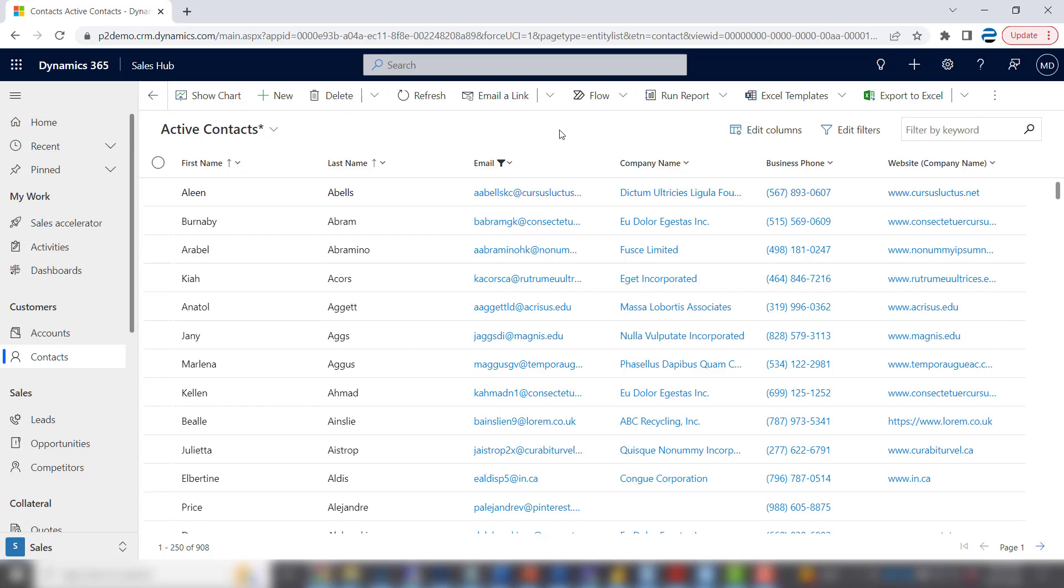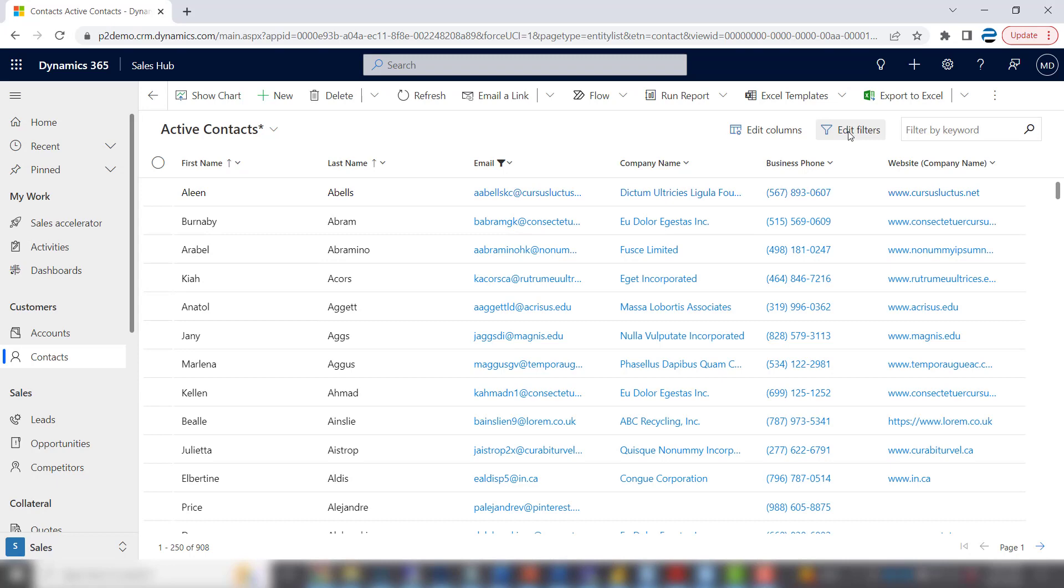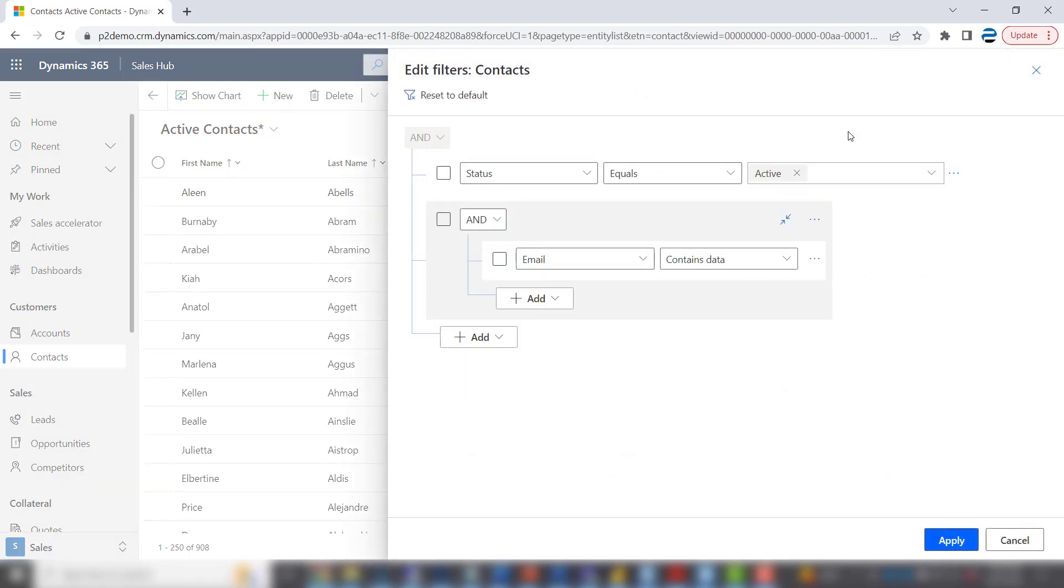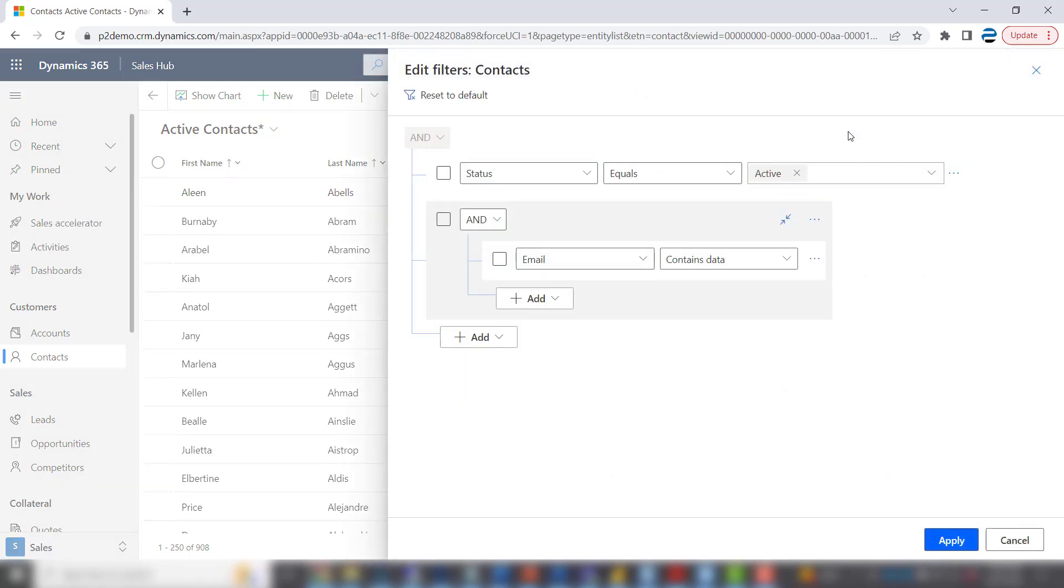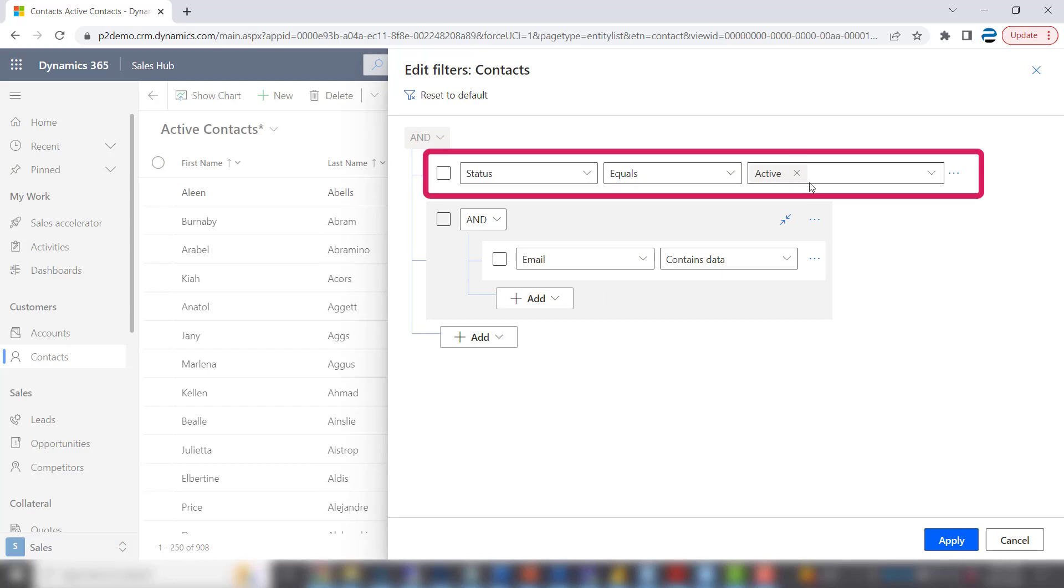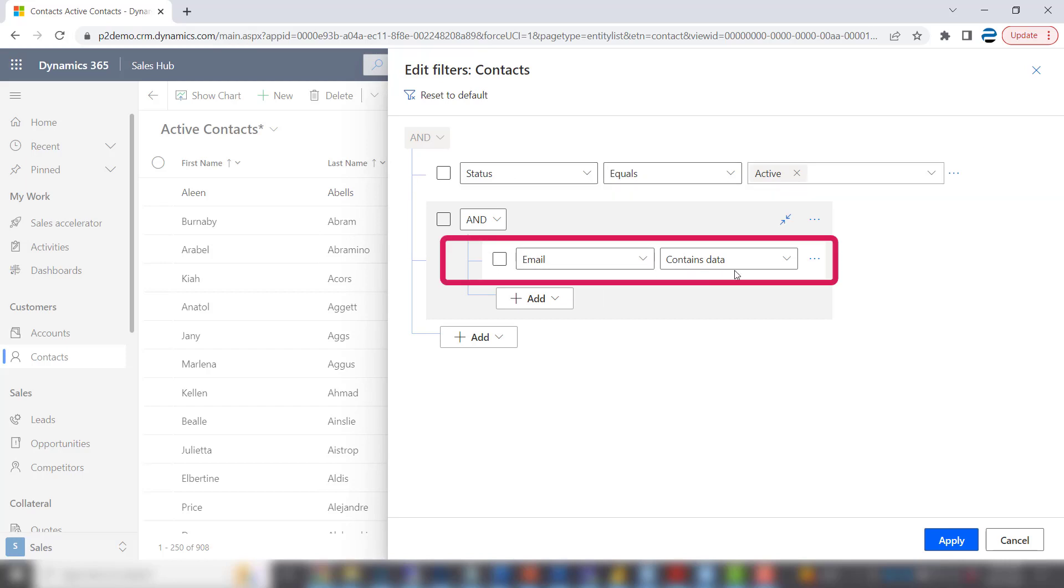What you could do in that case is click on the edit filters button. And what you'll see is some filters that were part of the view. So this is active contacts. So it shows you where the status equals active. And the email contains data because we did that.